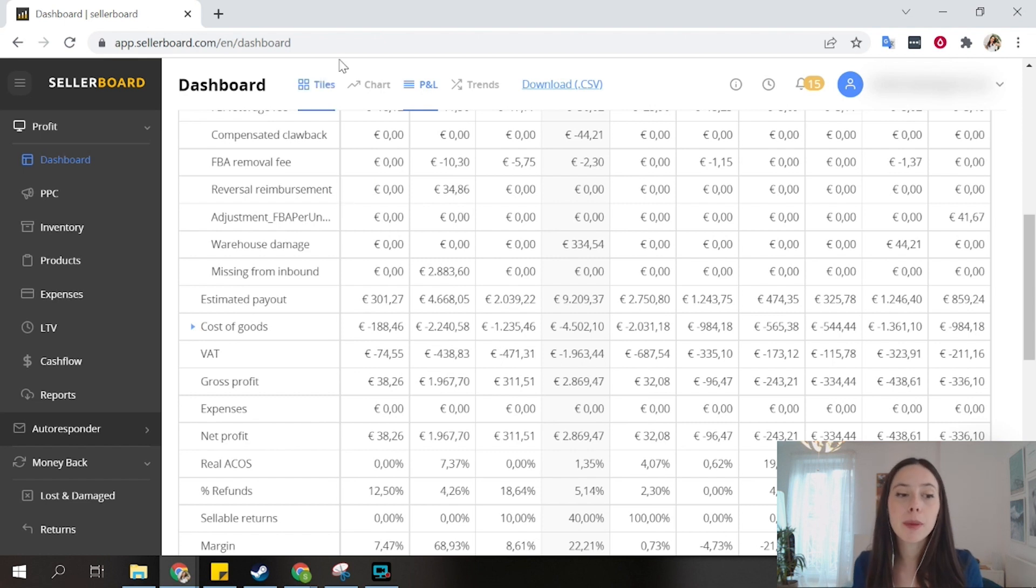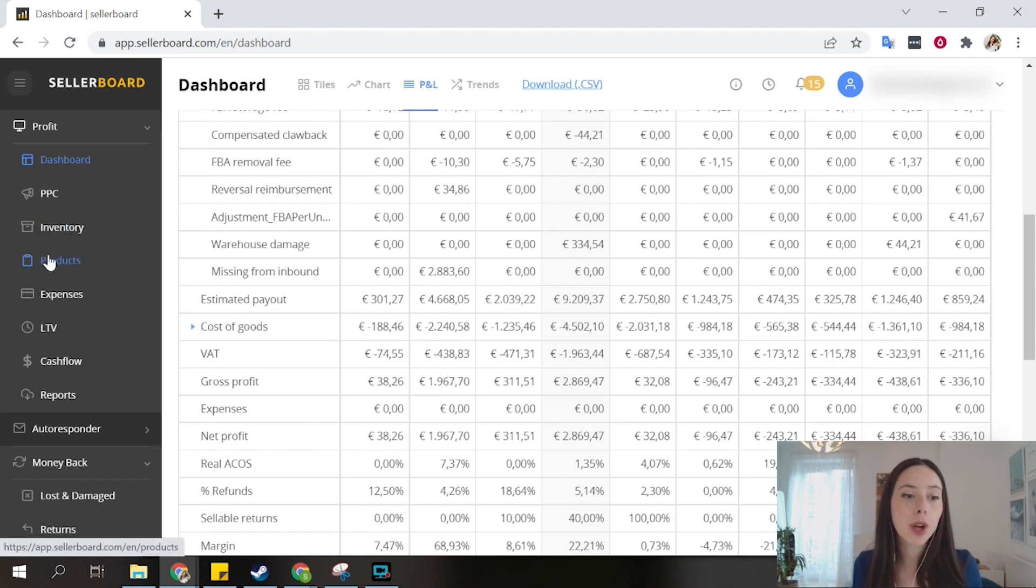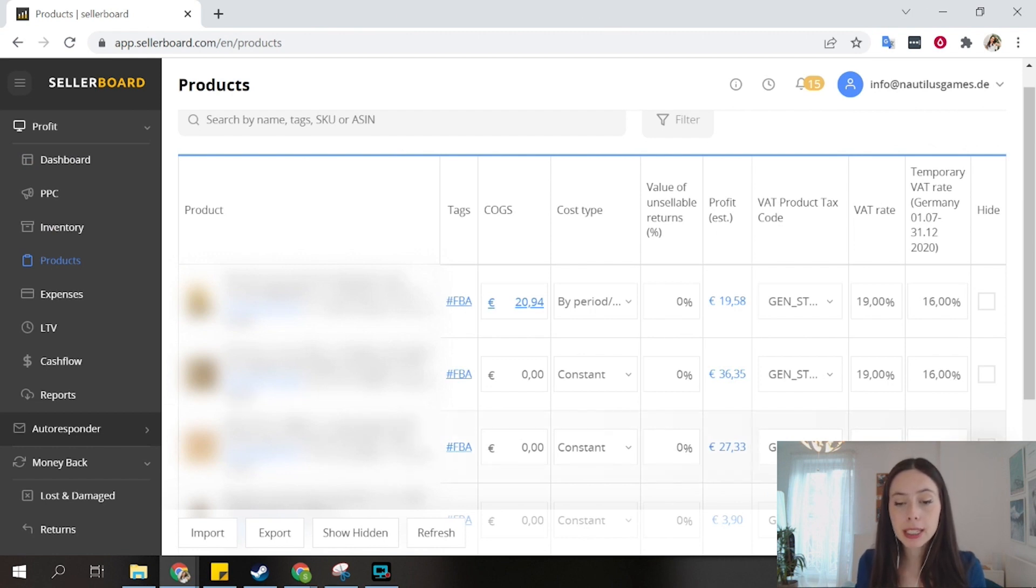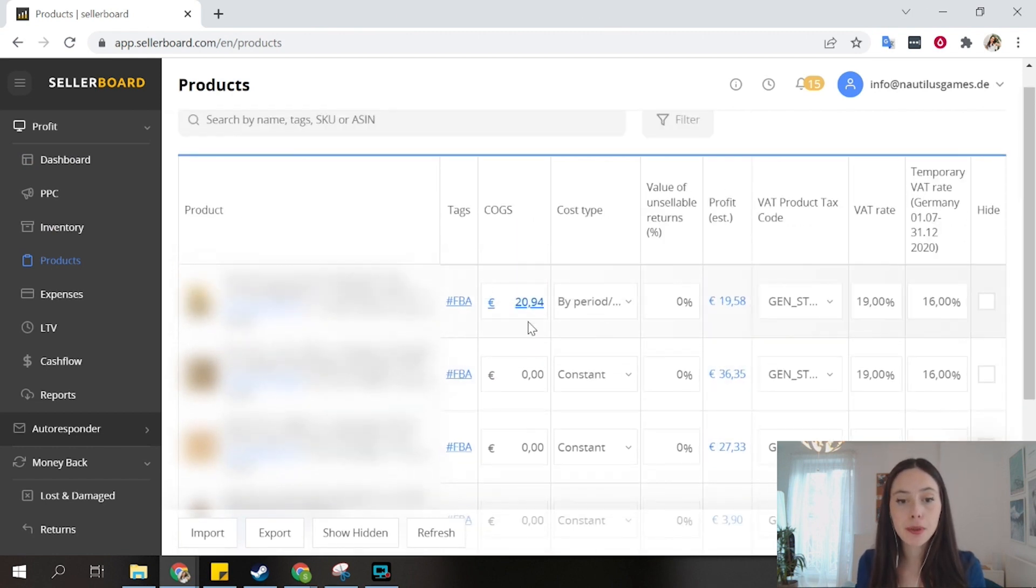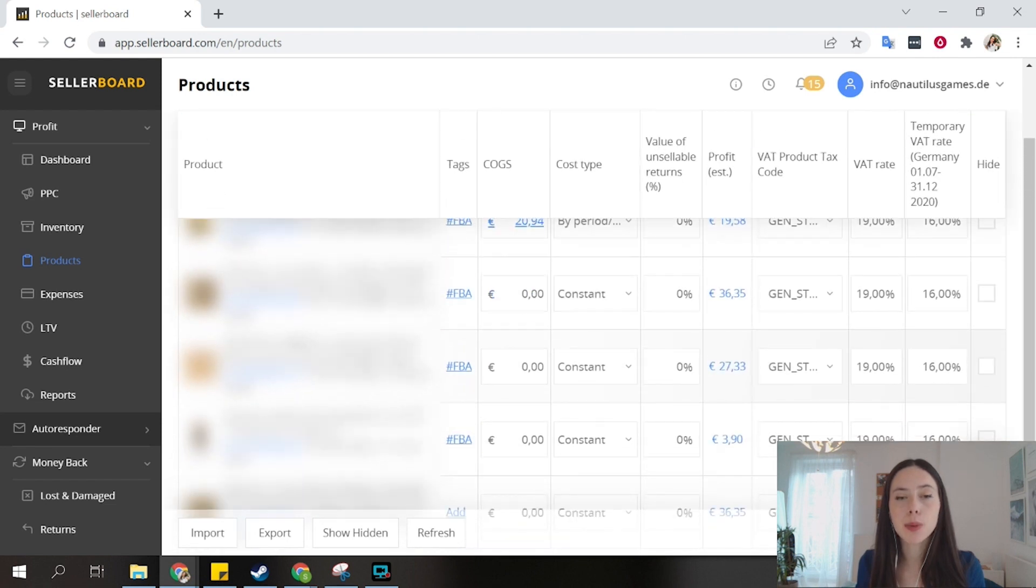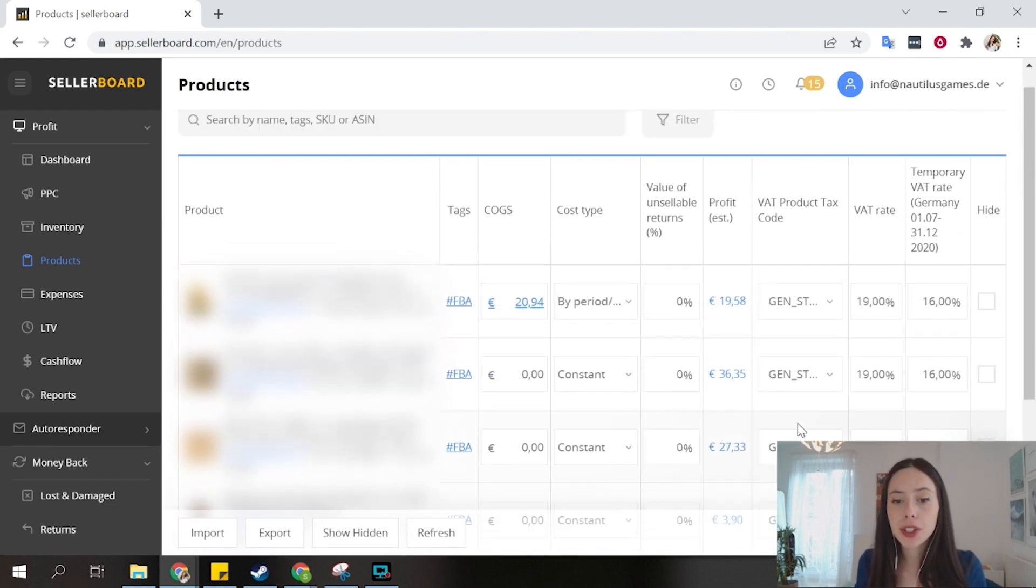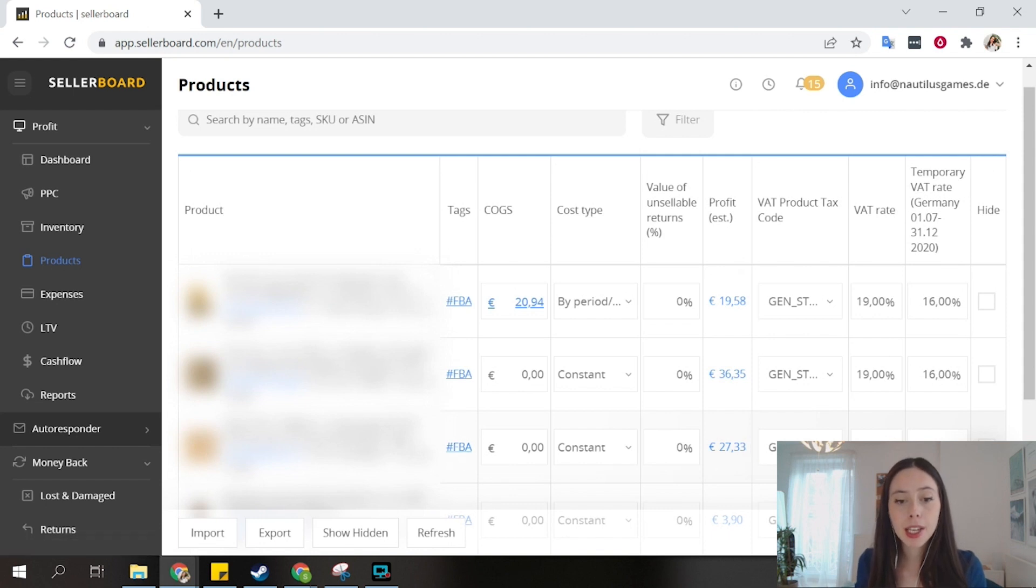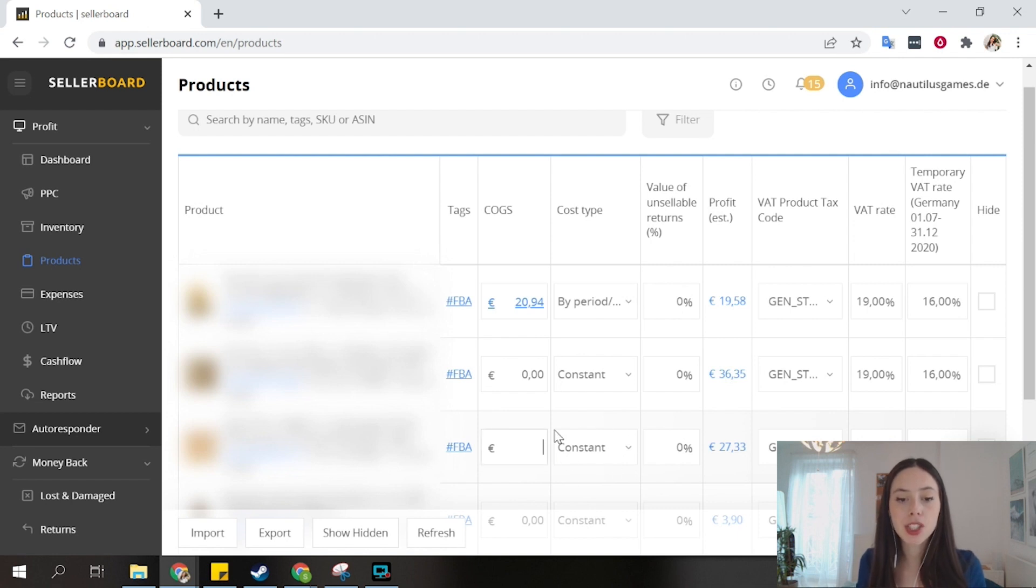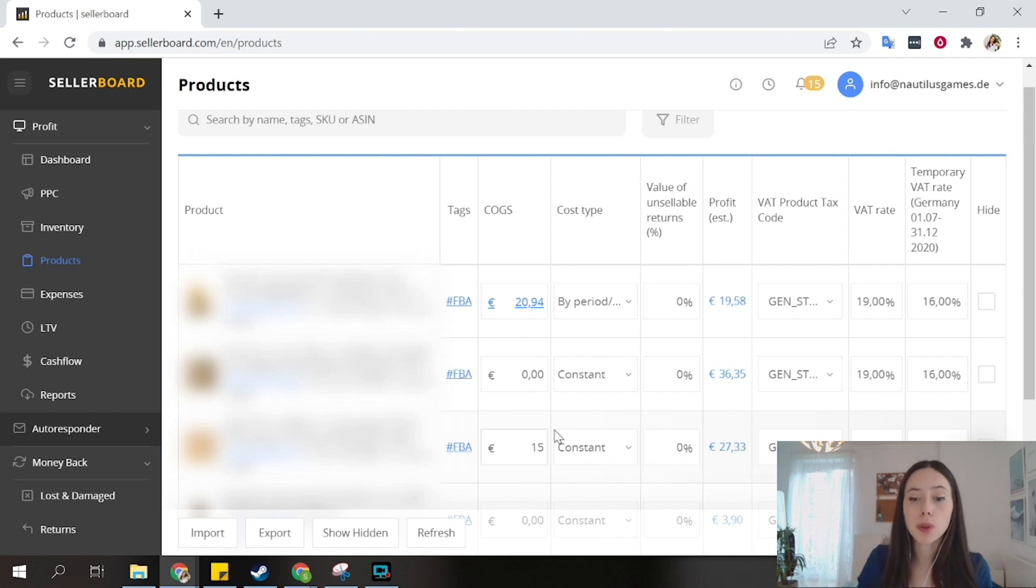In order to set up your cost of goods, you go to the products tab. In this case, I want to set up my cost for my third product. You can see I only set it up for the first one, the other ones still don't have it. That's why the numbers look a little bit strange. Let's set it up for the third product. This is an FBA product, and if you want, you can use the constant type, and then I can just say that this product cost me 15 euros, and that's it.